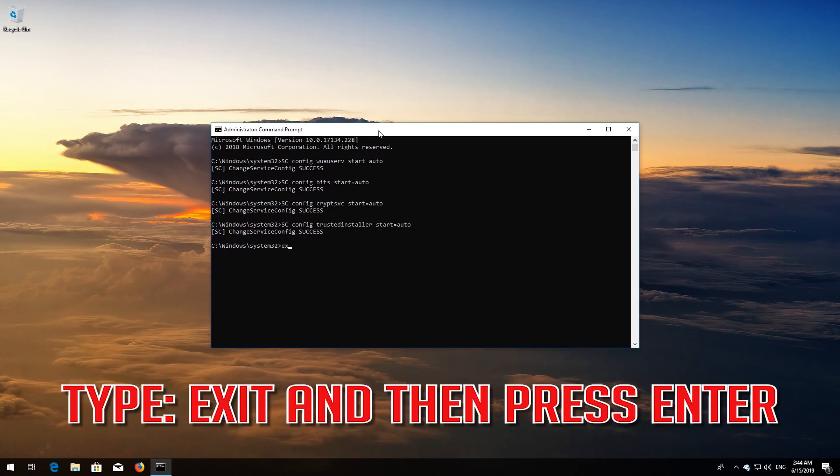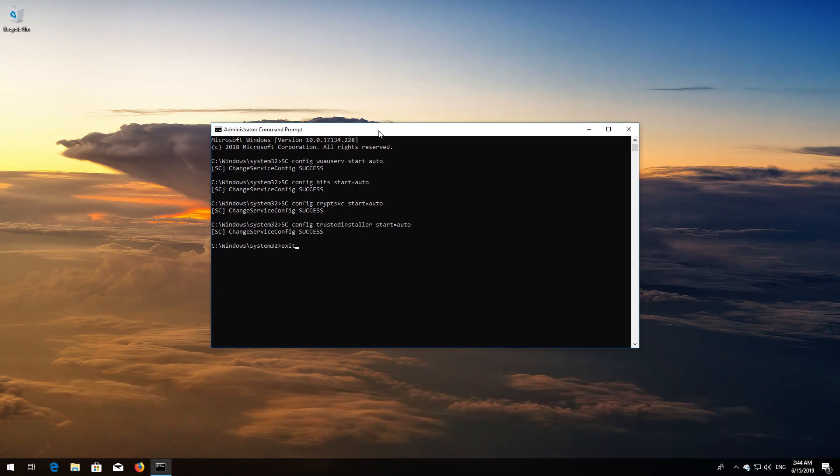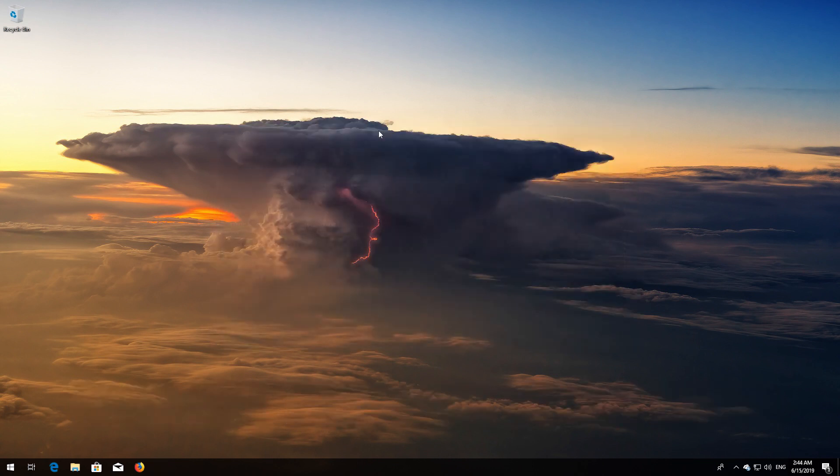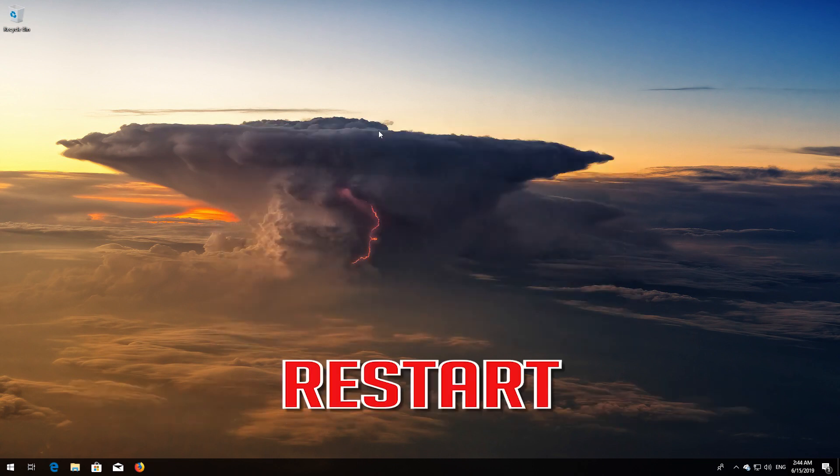Type exit and then press Enter. Restart.